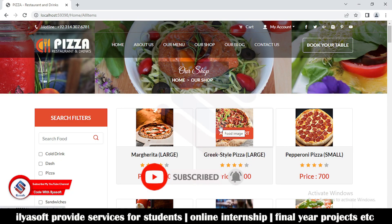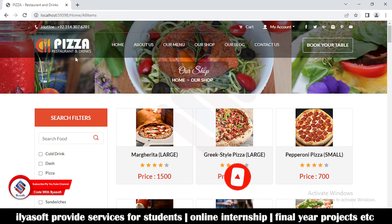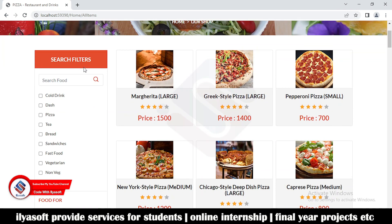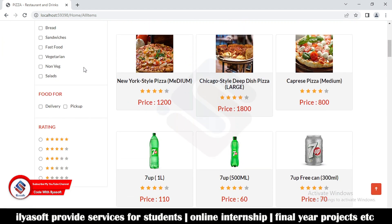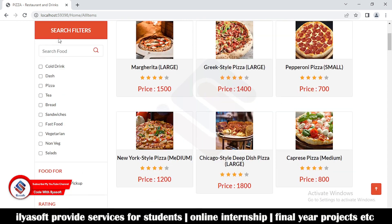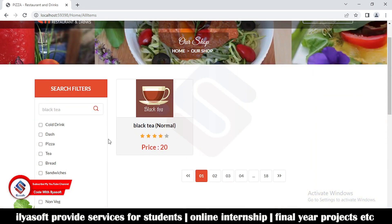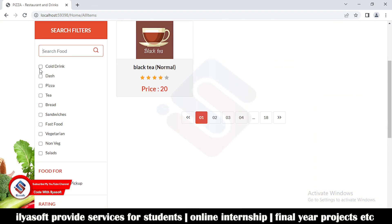Hi guys, this is Part 27 of the online restaurant and drinks series. In this video we are going to implement a search filter. Let's take a demo — I am writing here 'black tea', and now I want to get the cold drinks and the pizza.